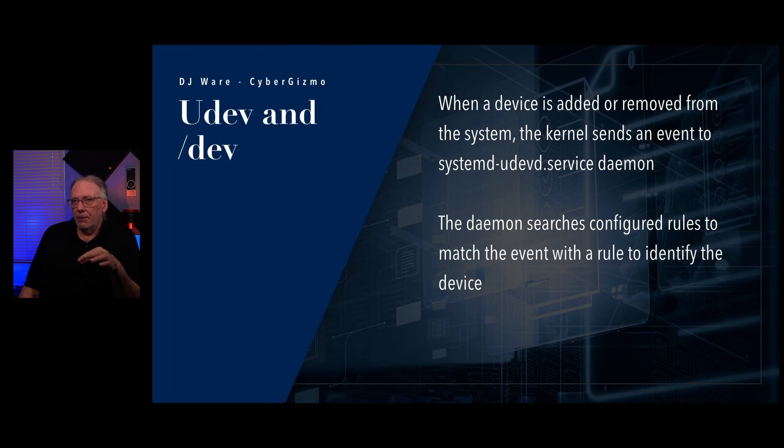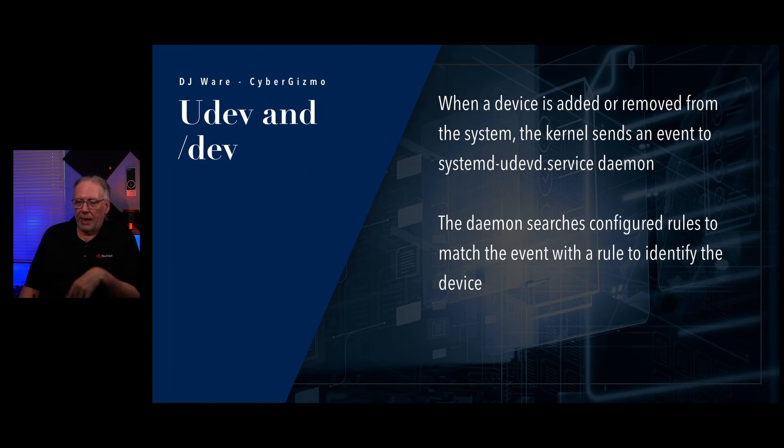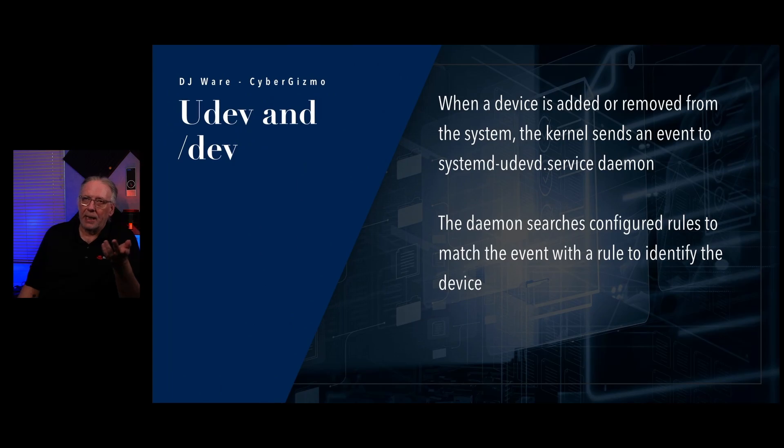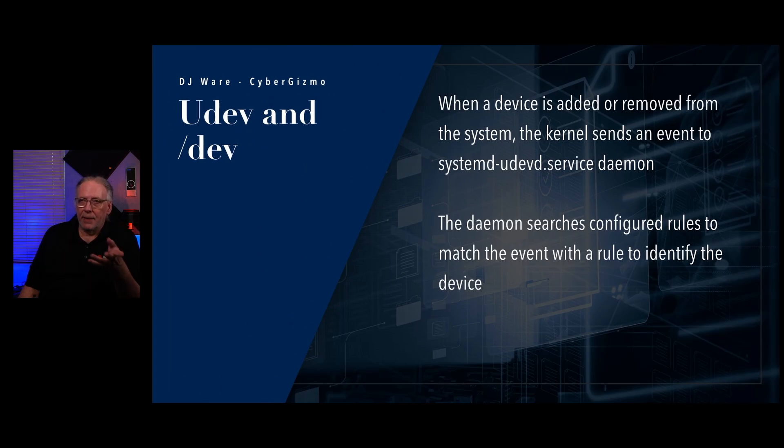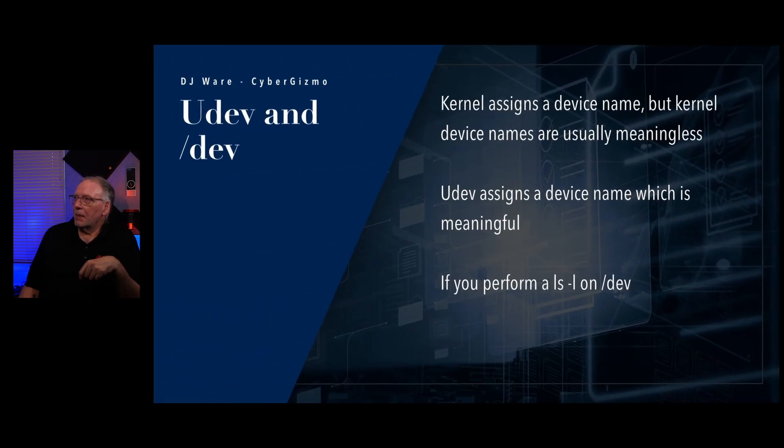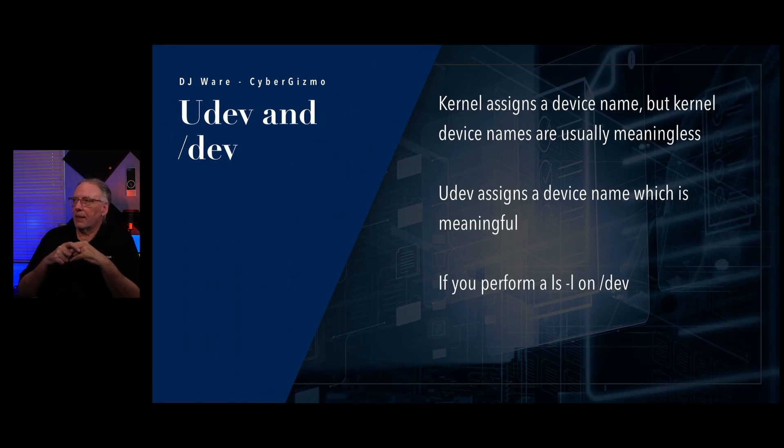So how does that work? When the kernel senses that there's a new device that's been mounted, it will trigger an event to the systemd Udev system daemon. And that daemon will then create a file entry in /dev. And then it may mount it. It may auto mount it. It depends on what the rules say for that particular device. So it'll look it up and it'll look at the rules and see what to do with it. It could mount it to the file system. Conversely, when a device is removed from the system, the kernel sends another event to the systemd Udevd service daemon and says, hey, this is gone.